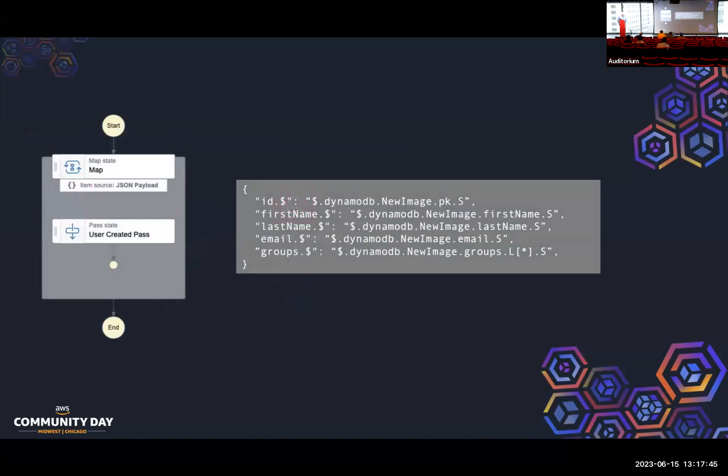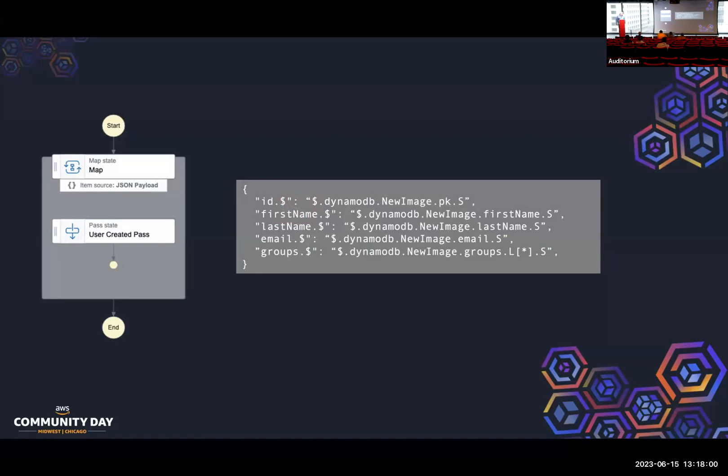This is what my Step Function looks like. As you can see, it's not really very complicated. It has a map state because they're passing an array inside that. I just do a pass state. And that pass state has basically the same JSON path that I showed you before. Of course it's formatted differently because it seems like everybody in AWS has to make sure that you are well aware of the fact that they work on two pieces of teams and never talk to each other. So it's a little bit different, but basically the same.